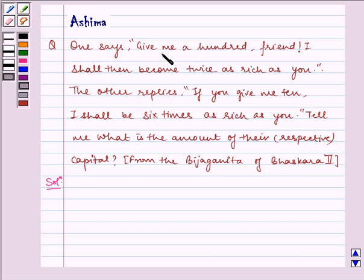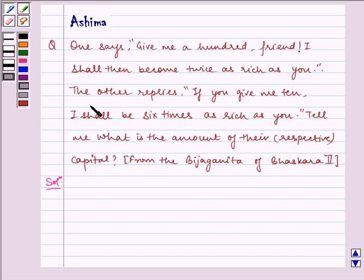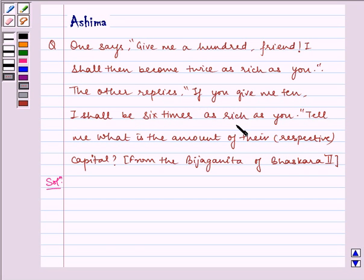One says: give me a hundred, friend, I shall then become twice as old as rich as you. The other replies: if you give me ten, I shall be six times as rich as you.